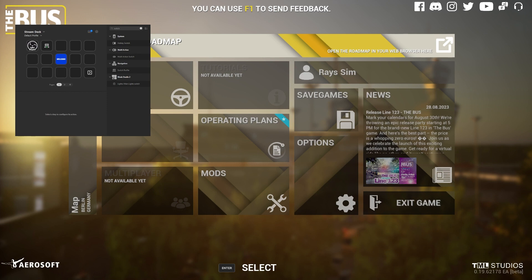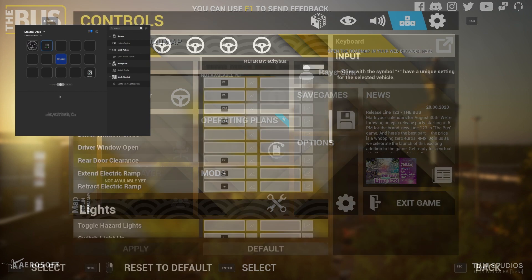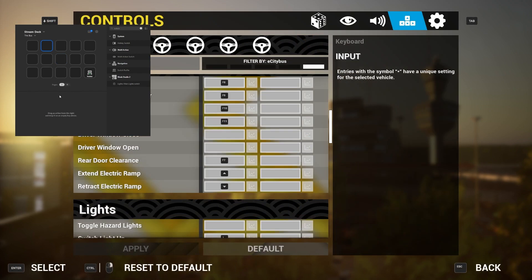So make sure that you have your Stream Deck software installed and your Stream Deck device connected and up to date. You want to open up the Stream Deck software and create a new profile dedicated to The Bus. We're going to start by adding buttons for the game's main controls like the engine ignition, lights, and horns.